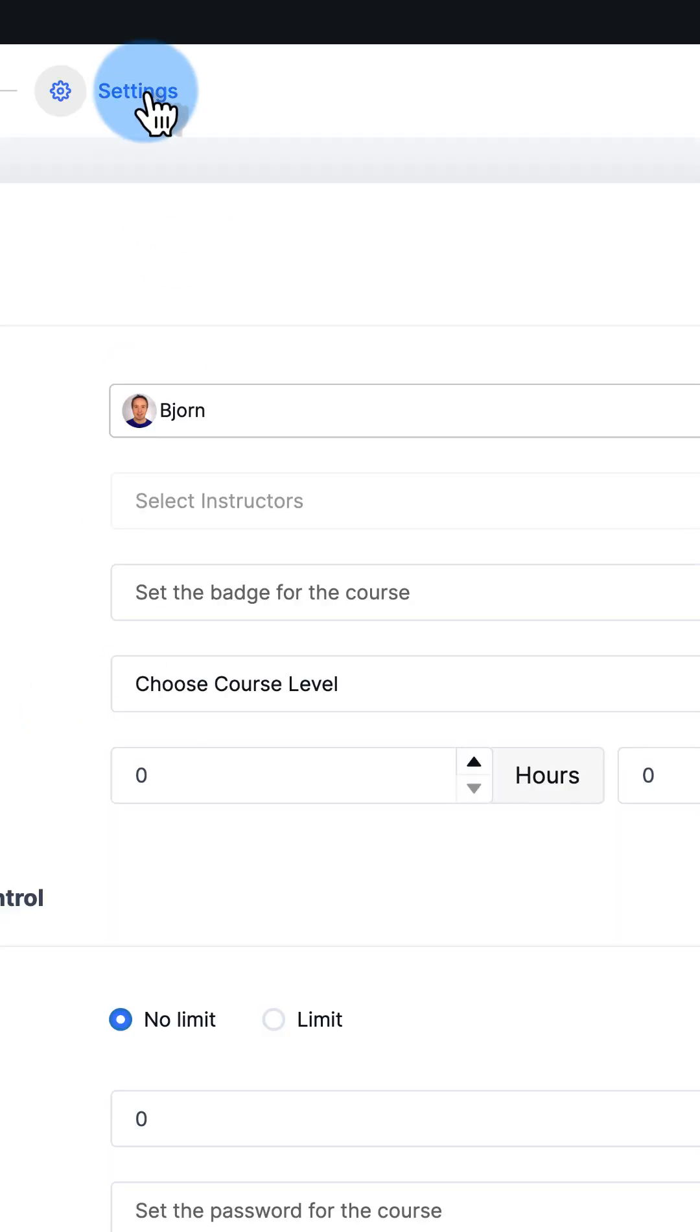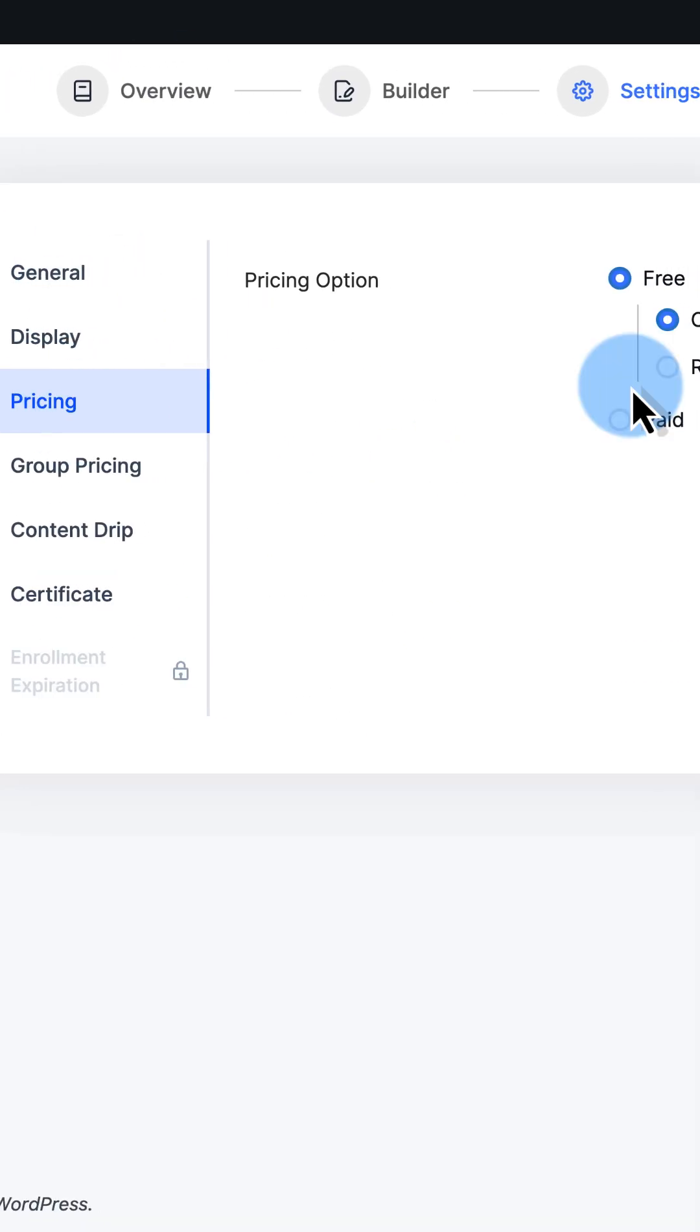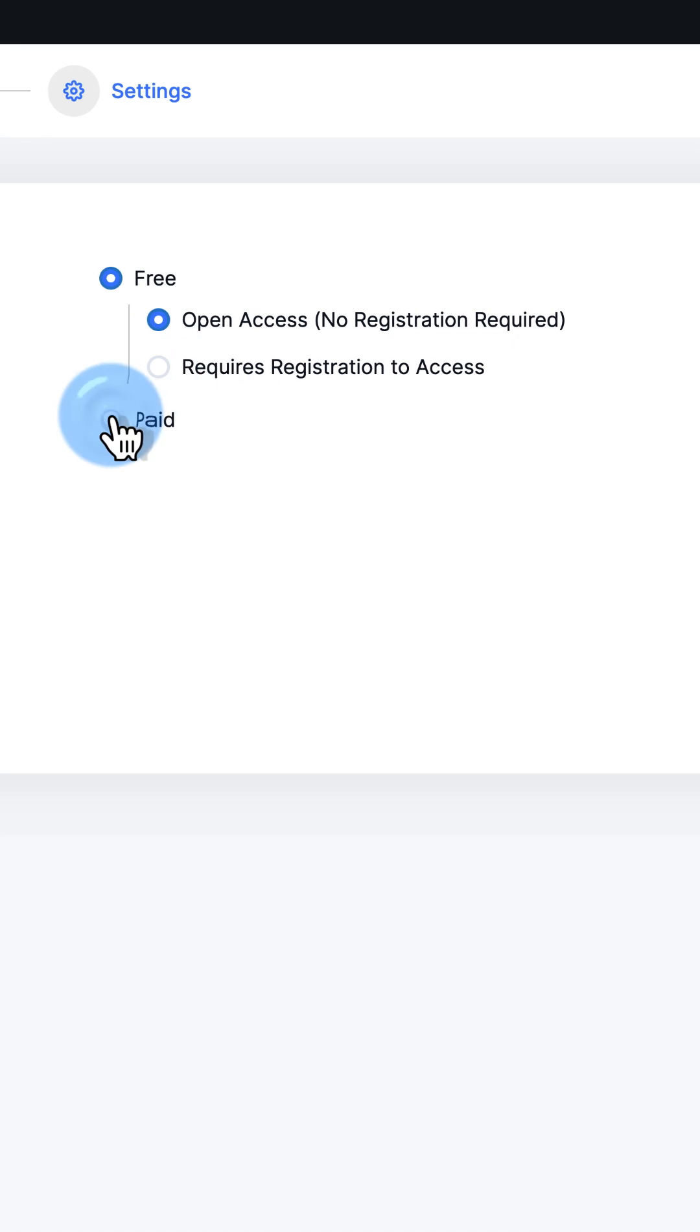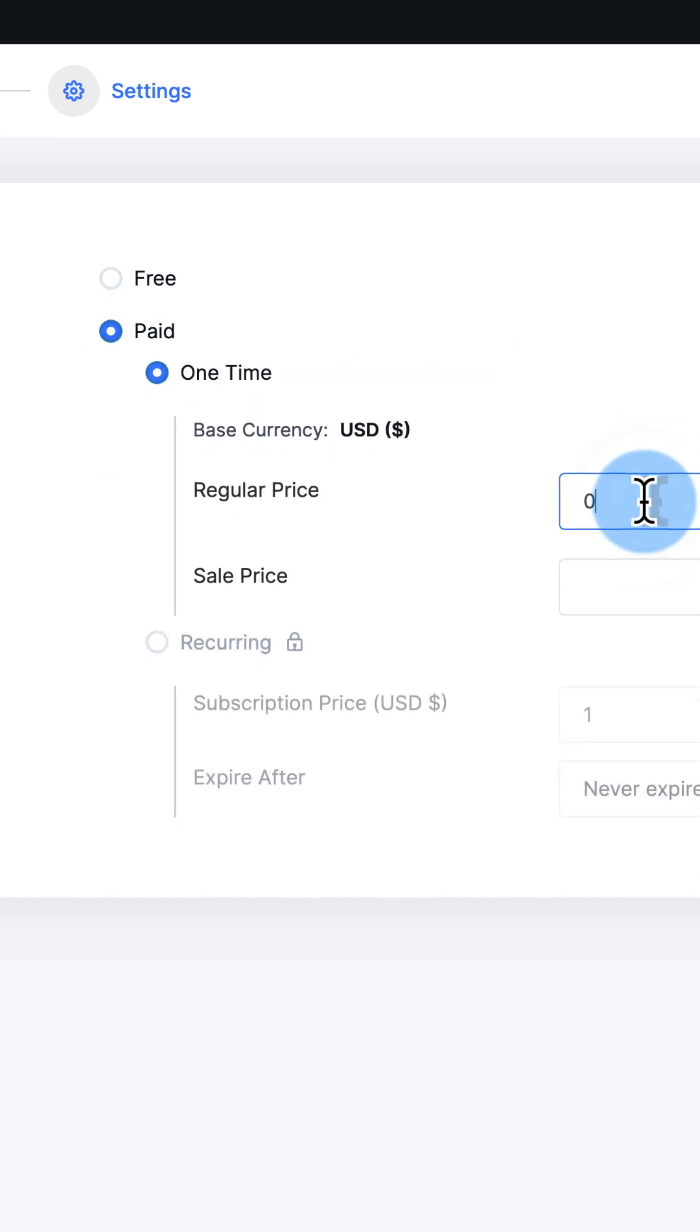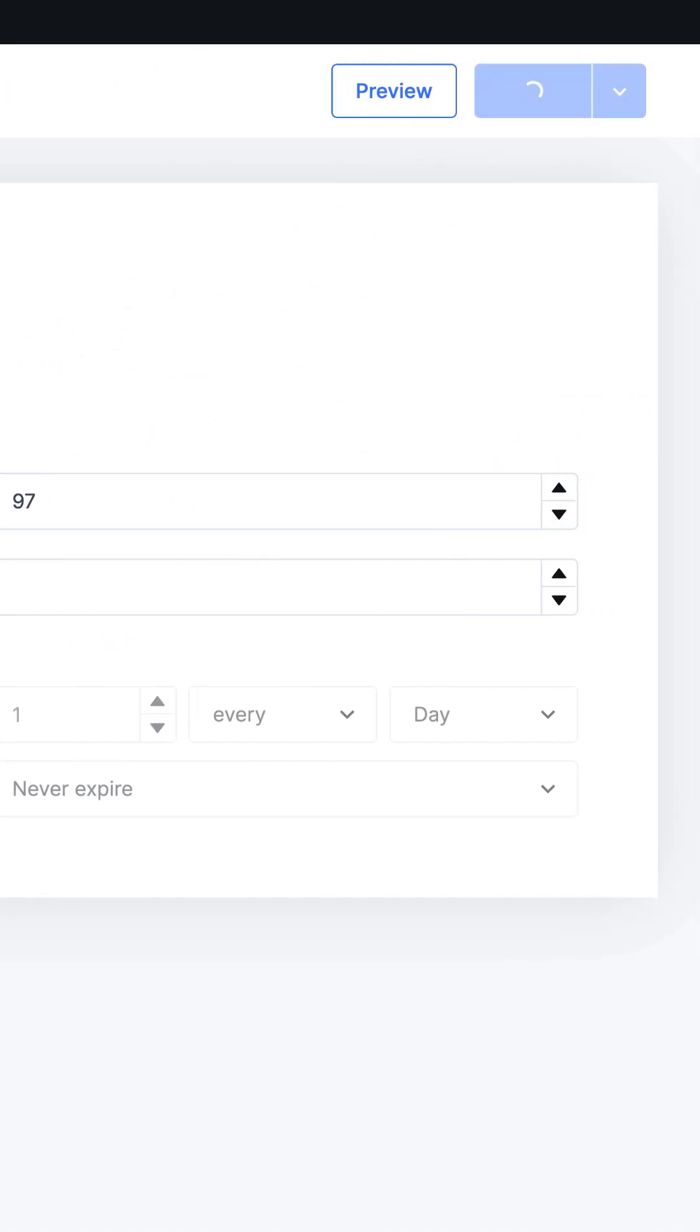On the settings tab, we can choose, most importantly, the pricing. Do you want it free or paid? Let's make this one paid, let's make it $97. Publish.